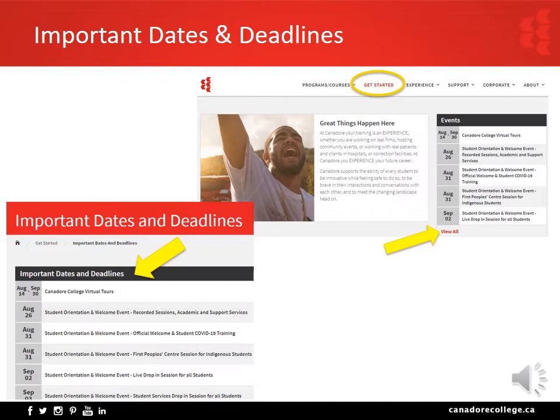The live session for your academic program is scheduled the morning of September 2nd. Classes start September 8th for most programs. September 21st is a key date for adds, drops, and withdrawals — after this date, OSAP or refunds may be impacted. The college is closed for Thanksgiving on Monday, October 12th. Reading week for most programs is October 26th to October 30th. December 18th marks the end of the fall term. The college is closed for holidays December 25th through January 1st, and winter term classes begin January 11th for most programs.